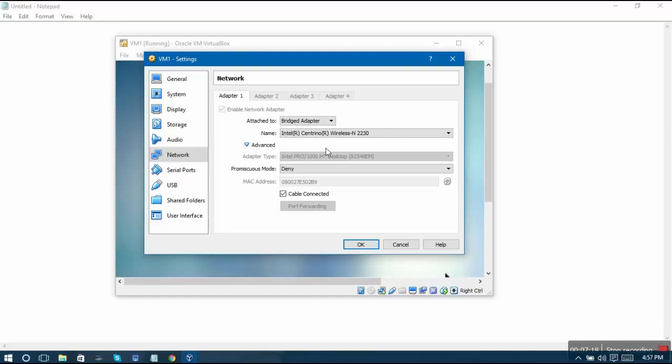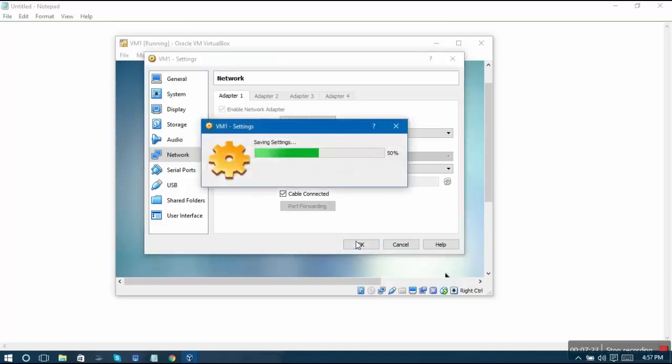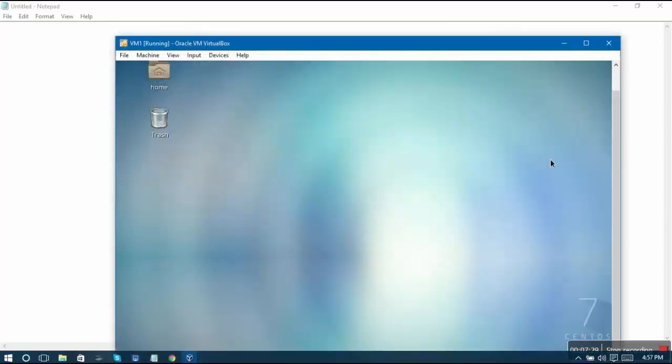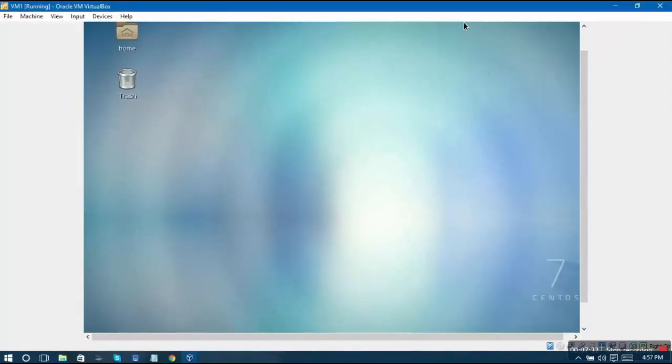What will that help us do? It will help us access our virtual machine using that particular IP from our laptop and from any other system in the same network also. Just click on cable connected - should be checked - then just click on OK over here.